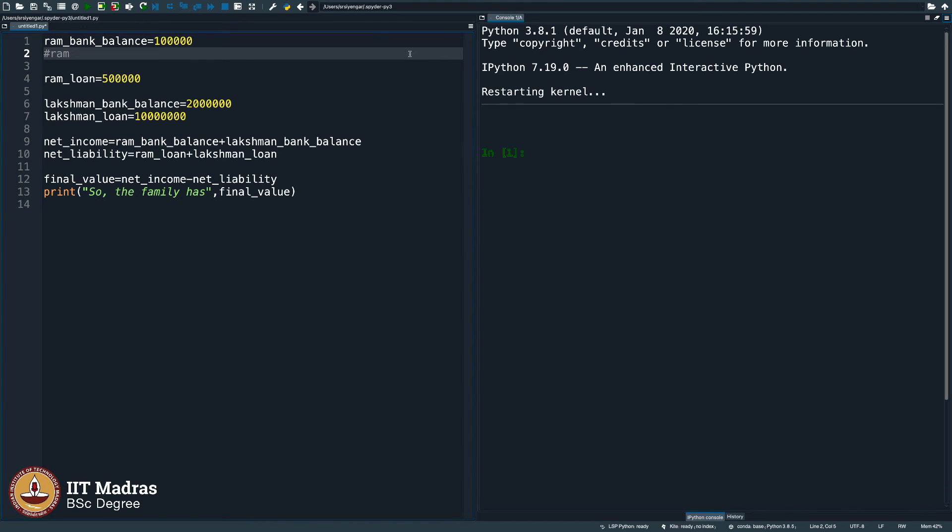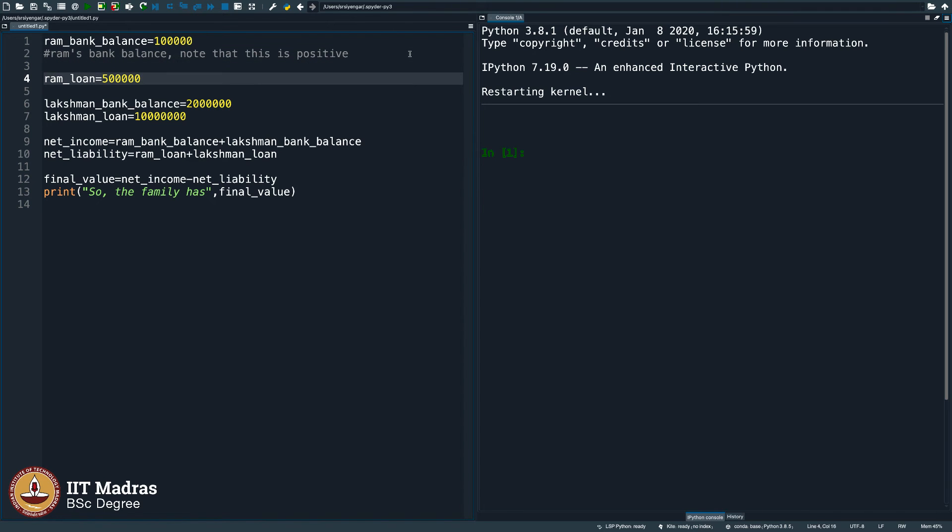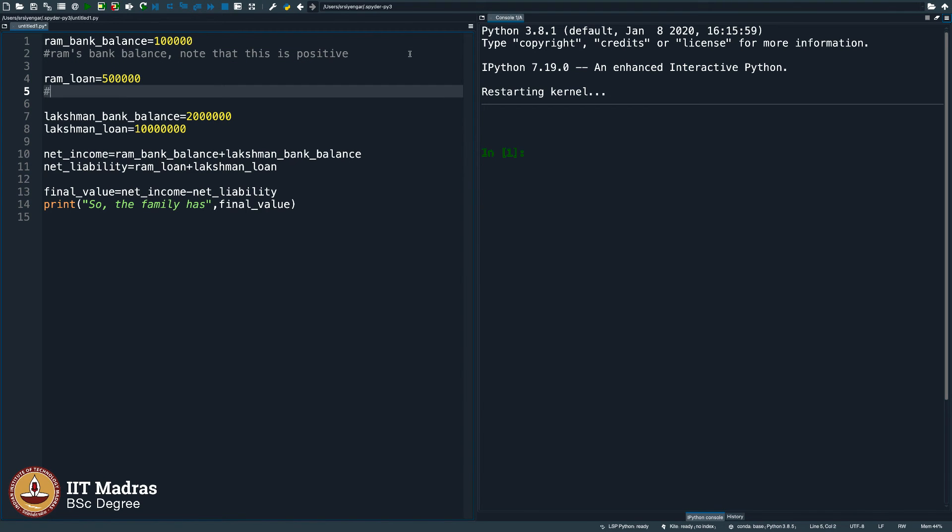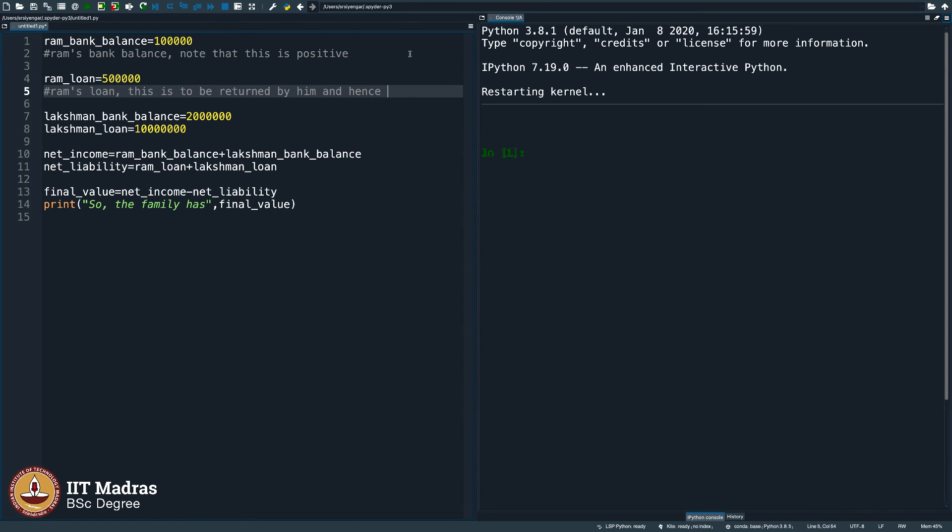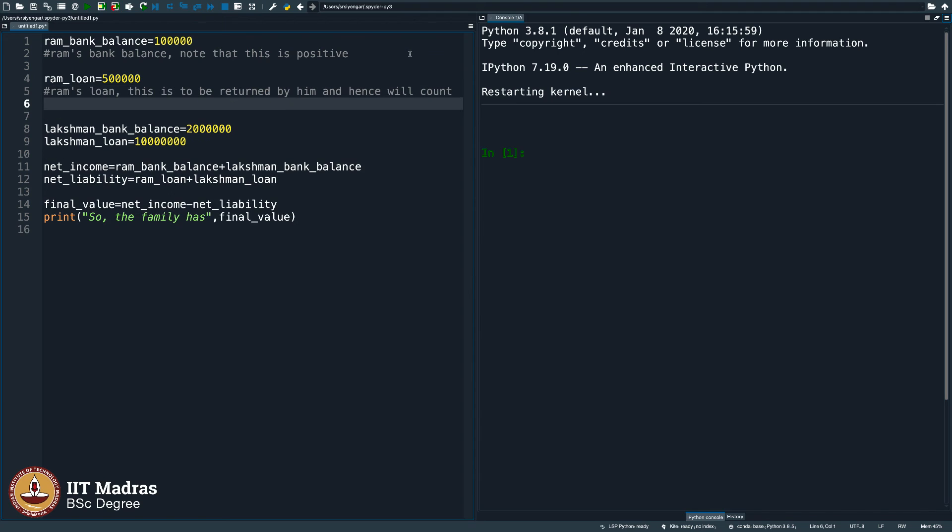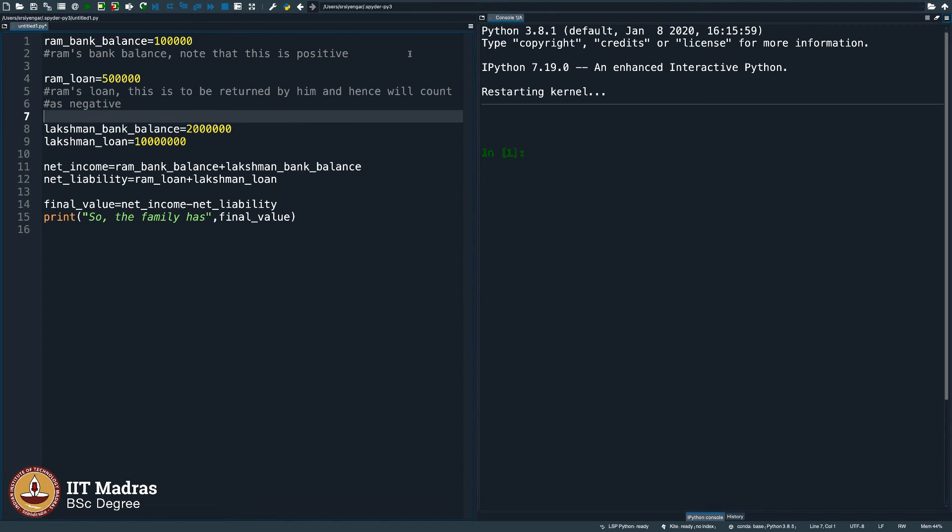So, what I will say is Ram's bank balance, note that this is positive. Ram's loan, this is to be returned by him and hence will count. The next line, if you want to comment, you should put hash once again, will count as negative. And Lakshman's bank balance is self-explanatory.